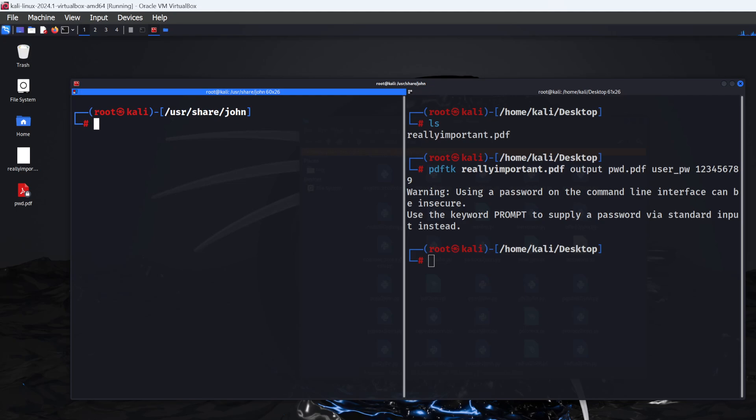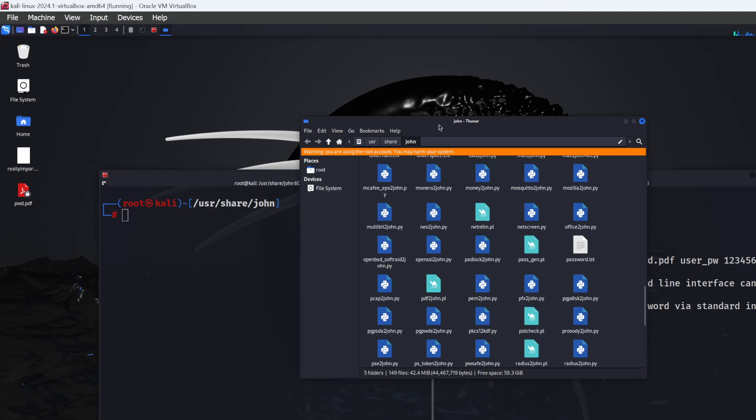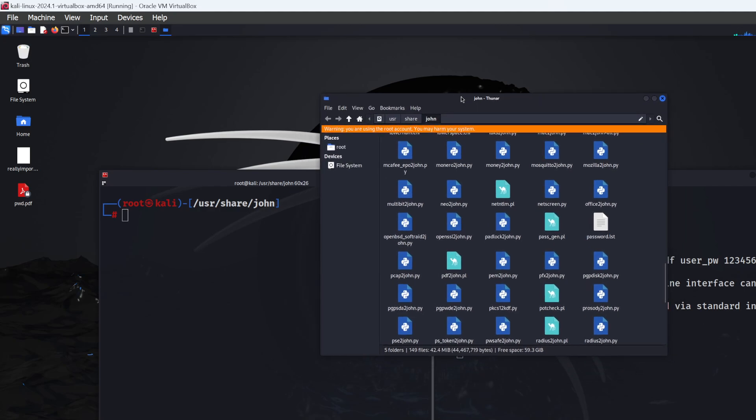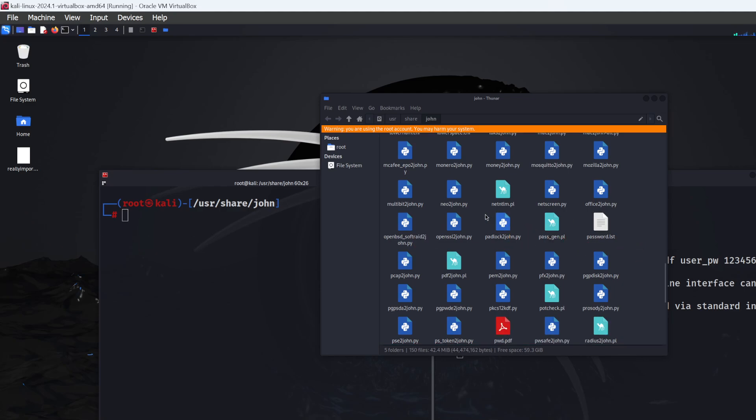Next, open the same directory in the file explorer. Copy or drag and drop the password-protected PDF into this directory. I stress that root access is really important for this to work. If you don't have the warning about using a root account, you won't be able to drag and drop files into this directory.